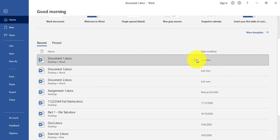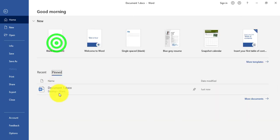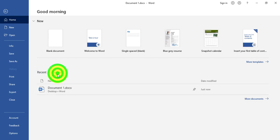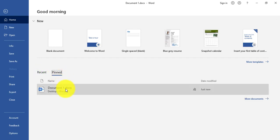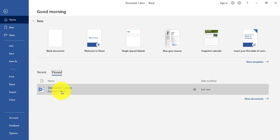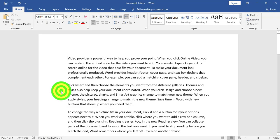Once pinned, the file will appear in the Pinned tab. Whenever I want, I can go to the Pinned tab, find my document, and click directly on it to open the file.